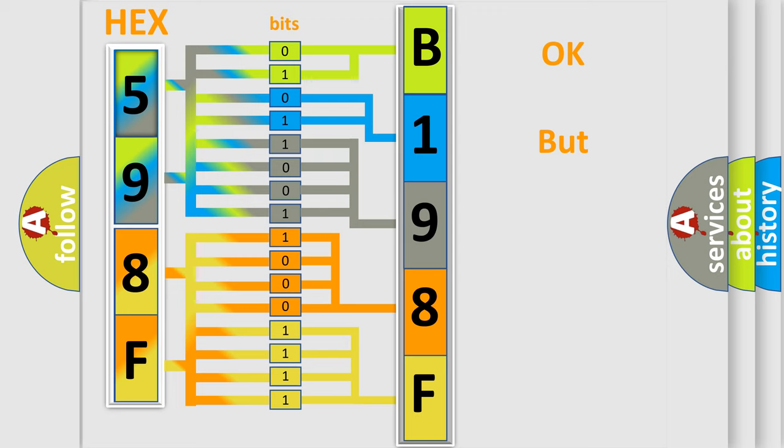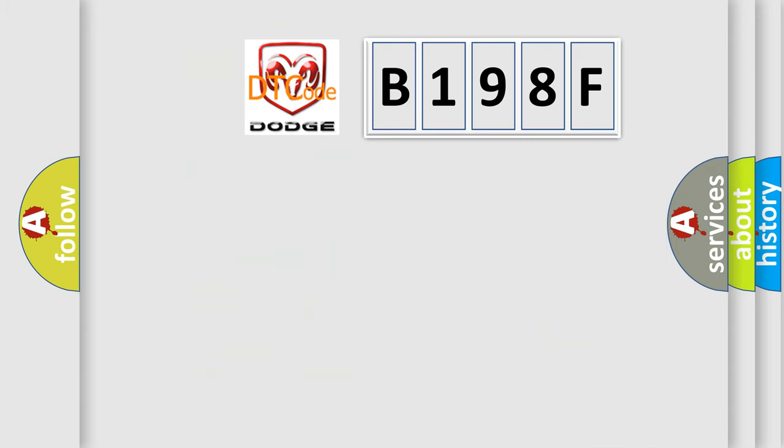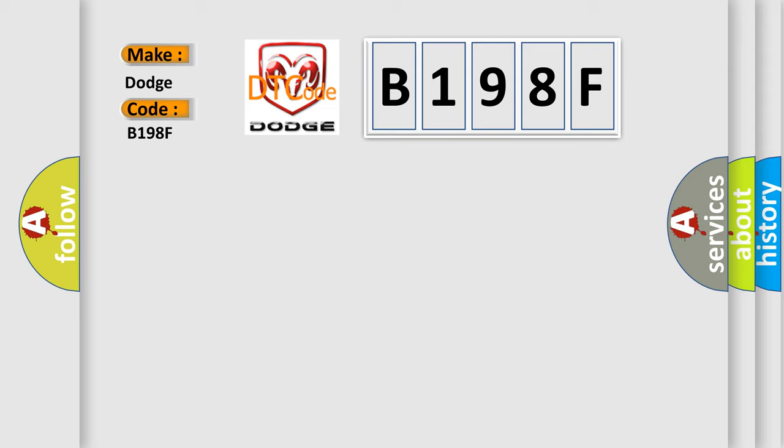The number itself does not make sense to us if we cannot assign information about it to what it actually expresses. So, what does the diagnostic trouble code B198F interpret specifically for Dodge car manufacturers?